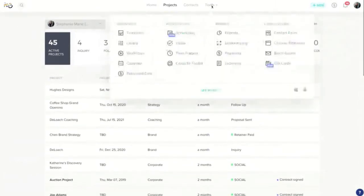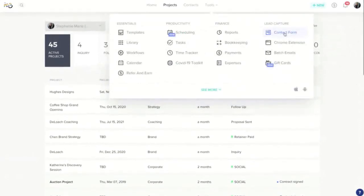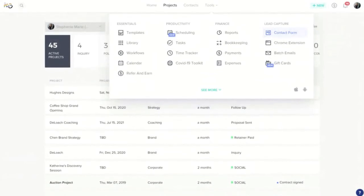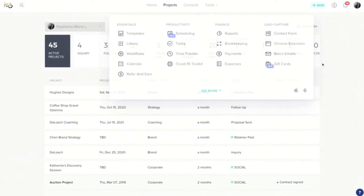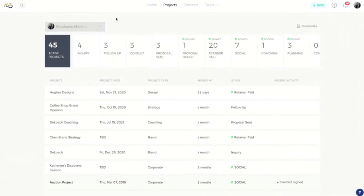So area number one of getting your account set up is working on this contact form, making sure it looks good, it's collecting all the information you need to collect, and then embedding it onto your website. A pro tip here to find how to embed it onto your website: you can come down here to the help center, search that help center and find the articles on embedding the contact form, and that'll walk you through the process of getting that onto your website.